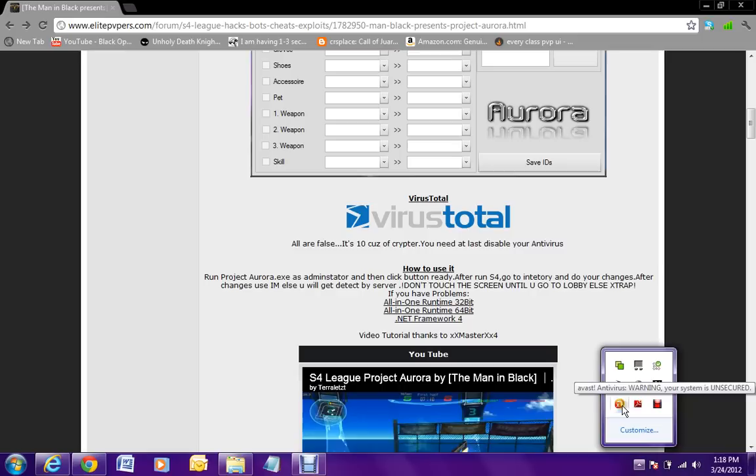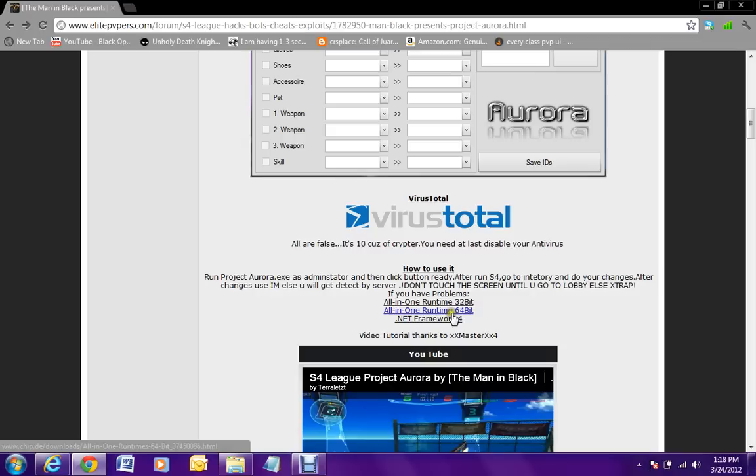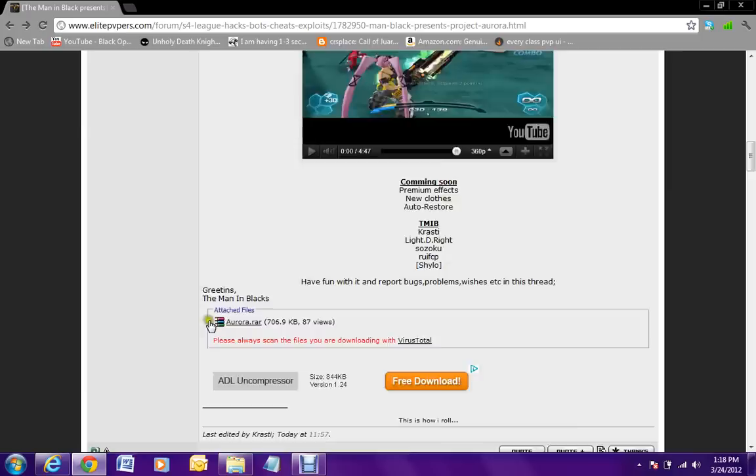First of all, have your antivirus shields disabled. I did mine for an hour. Then you want to install the all-in-one runtime according to your computer setup, and then the .NET Framework 4 if you do not have it. Most people do this.